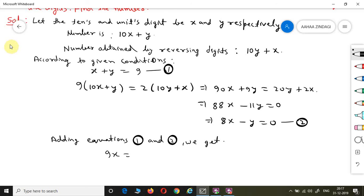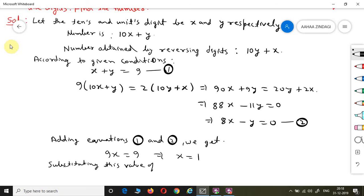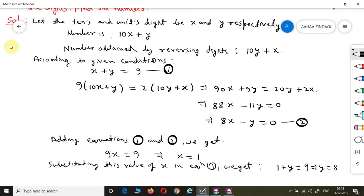Adding Equations 1 and 2 gives 9X = 9, so X = 1. Substituting this value into Equation 1: 1 + Y = 9, so Y = 8. Therefore X = 1 and Y = 8. The number has X at the tens place and Y at the units place, so the number is 18.